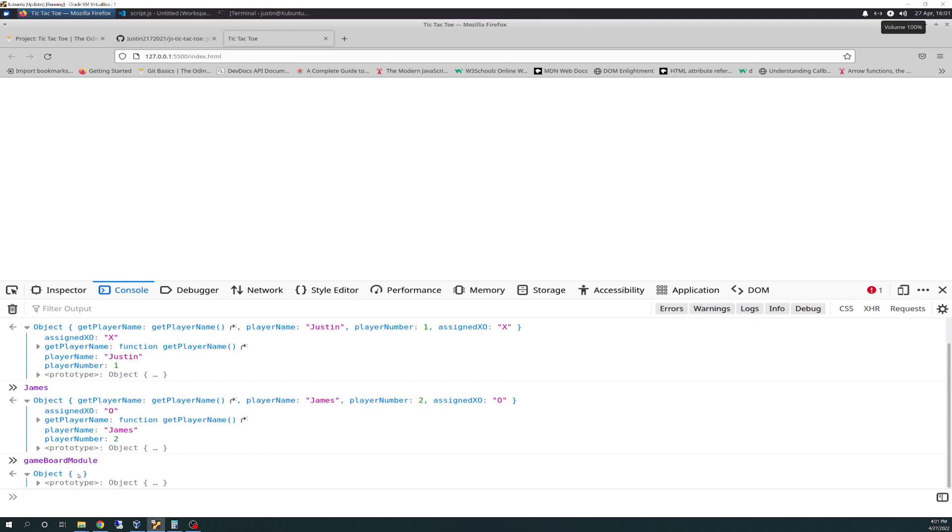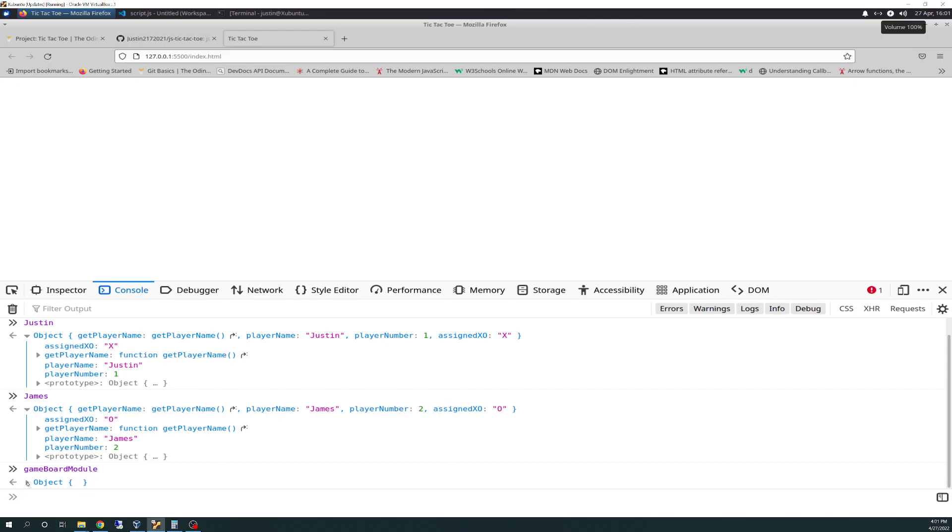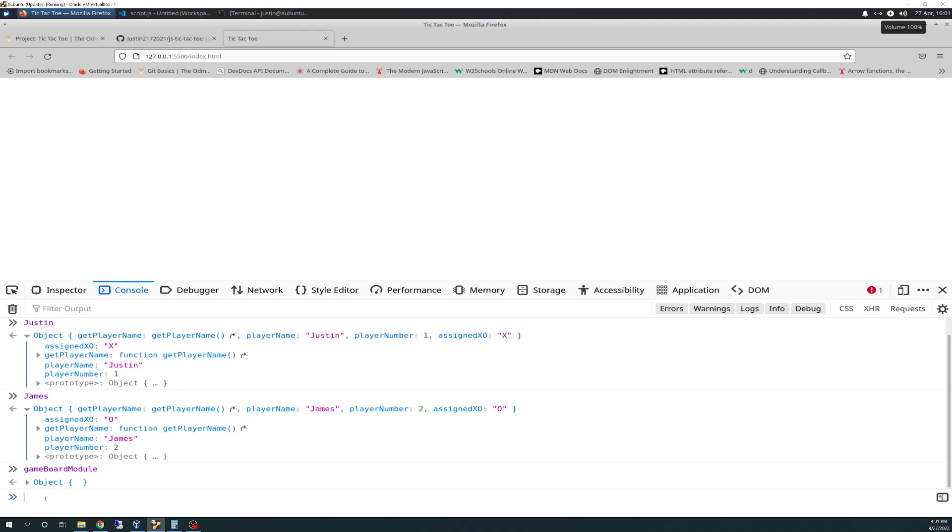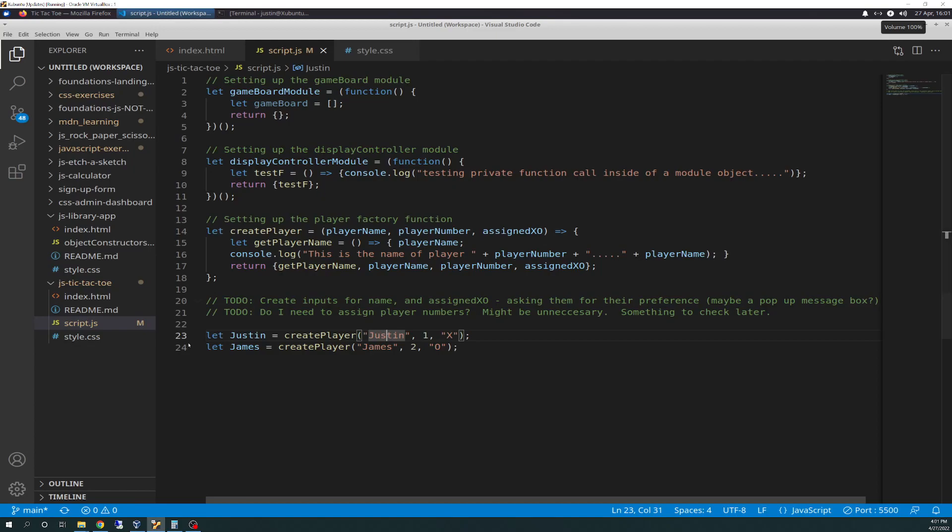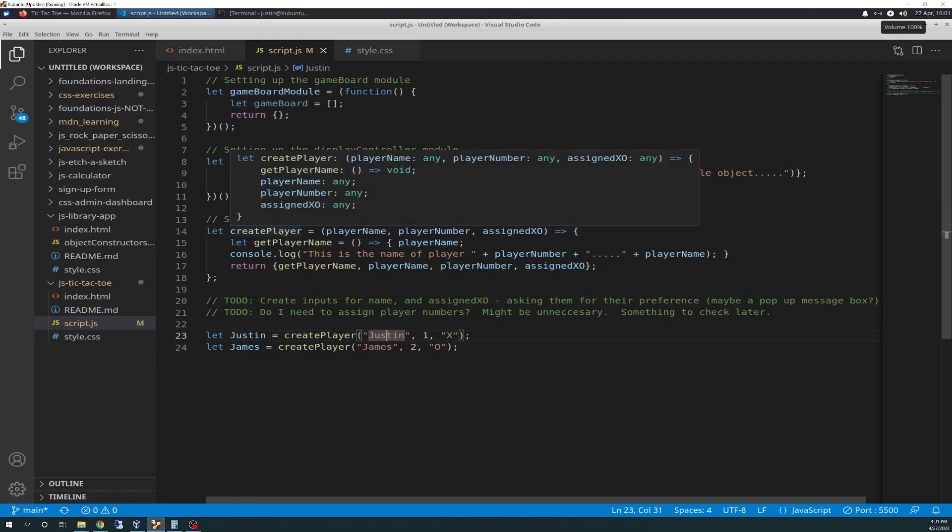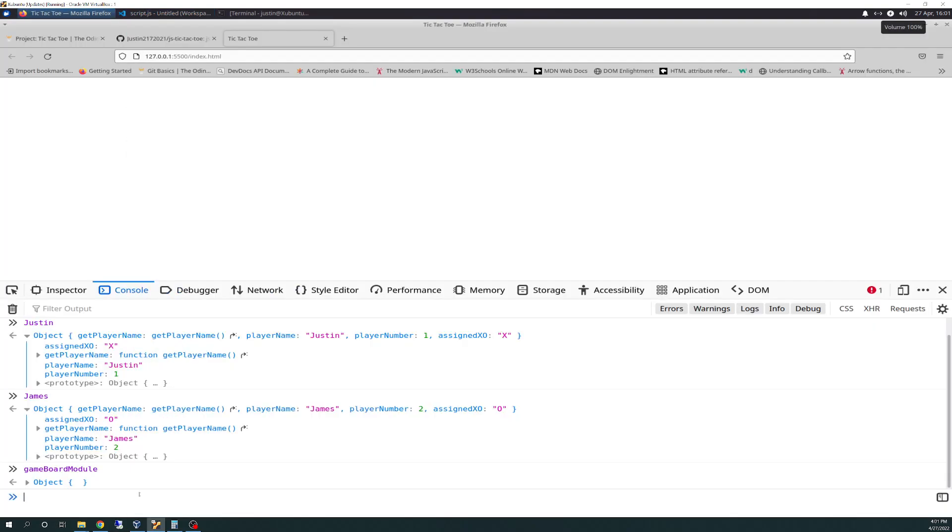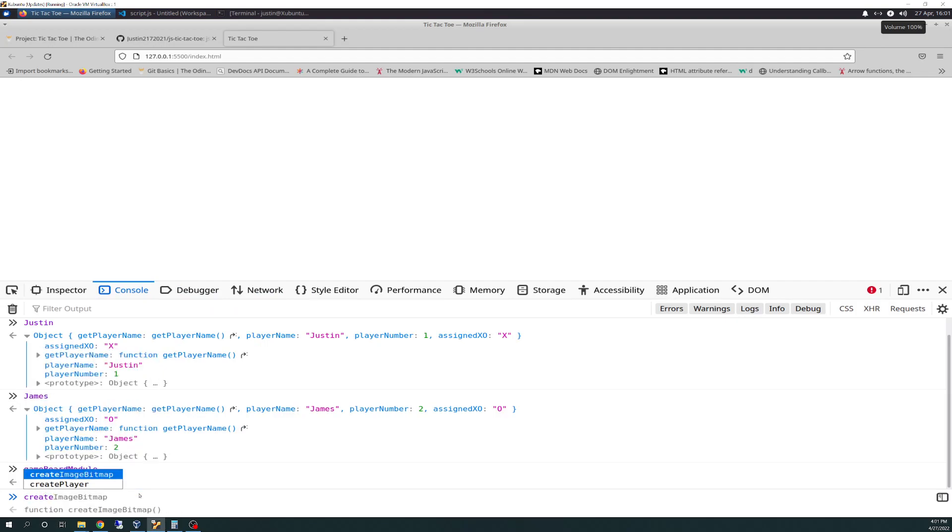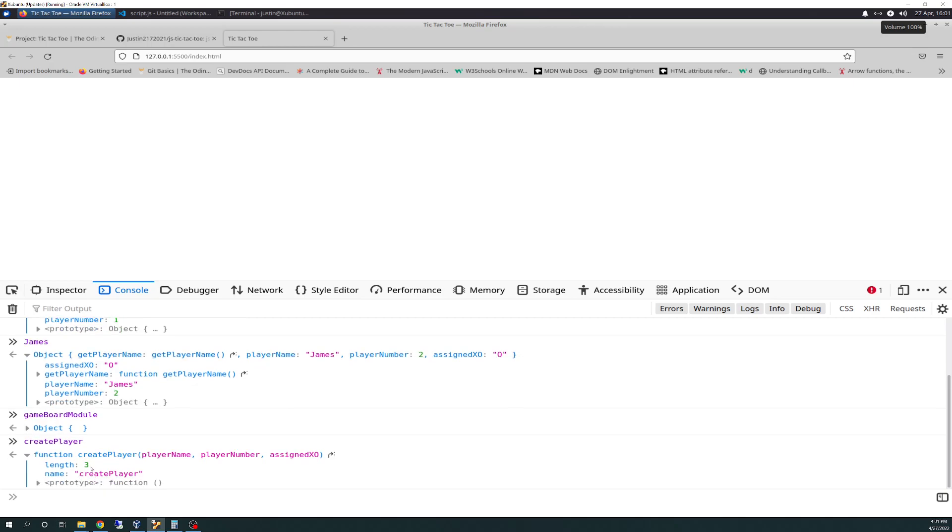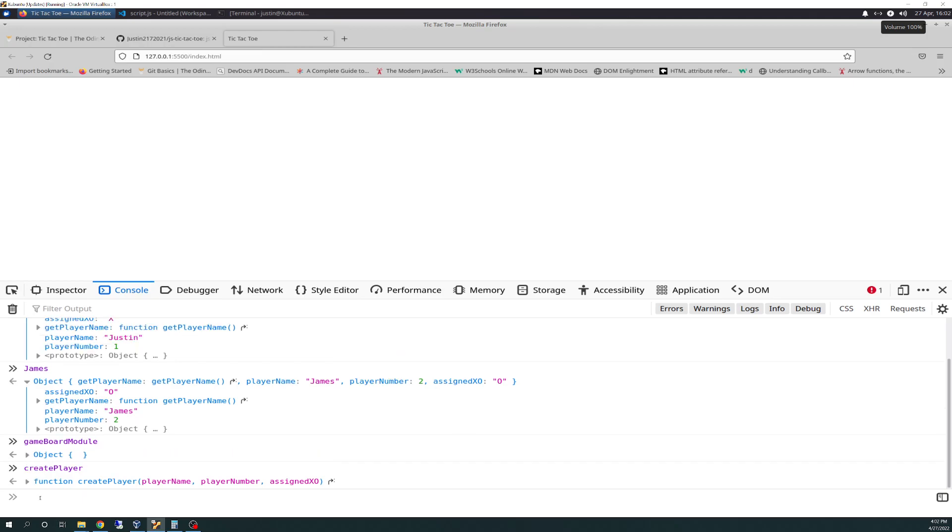We can get objects properties for other things, too. We can do game board module, and there's its object. It has nothing in it right now, because we haven't defined anything. We can't do an object on create player, because create player itself is not an object, it's a function. So it just spits out that it's a function. And it spits out the create player function that it is through that anonymous call, through the arrow.